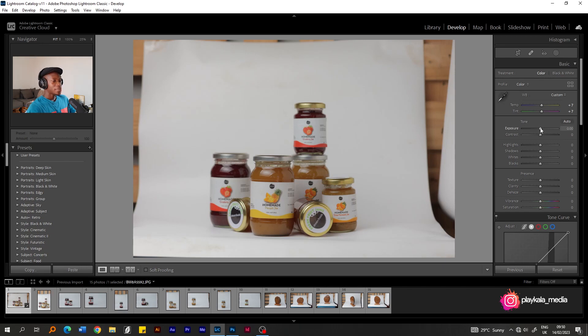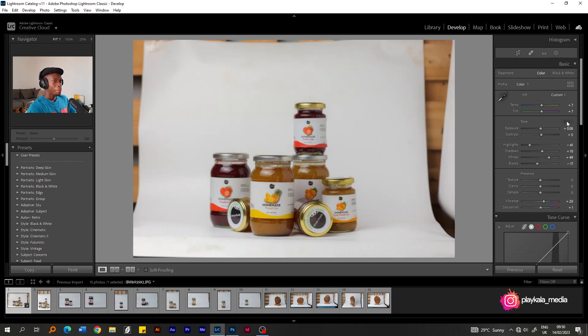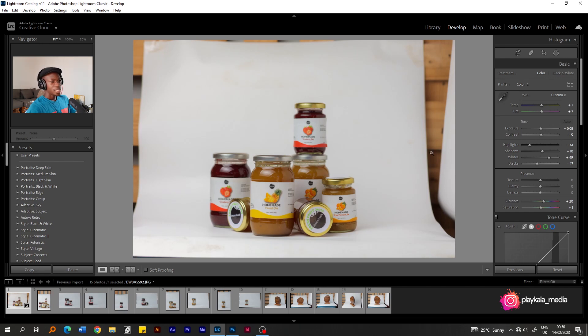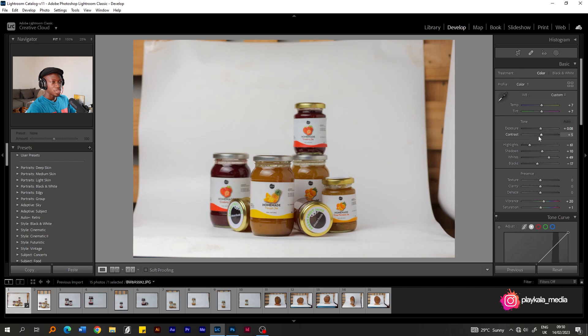So when we look at the before and after, you can see that the white has been corrected. This, ideally, should be the correct white. Now, if this was not well lit, then it would be a shade of gray, but you can see the difference. Okay, let's move on to the next thing.